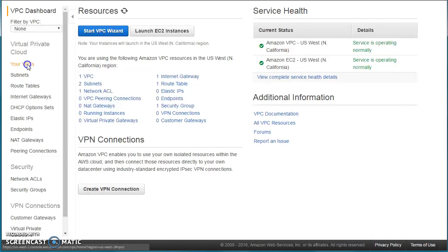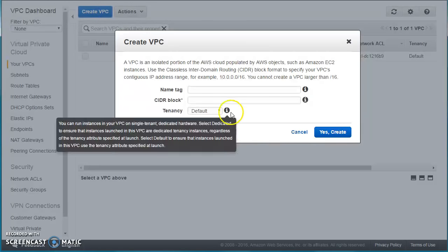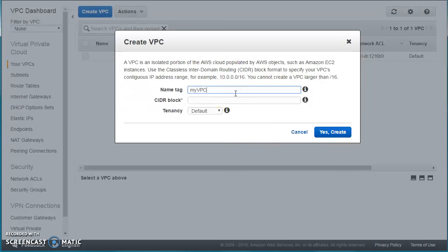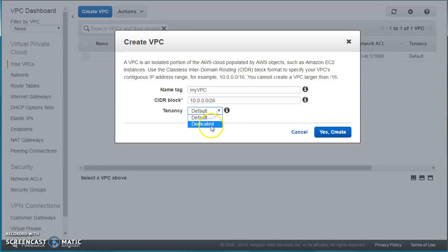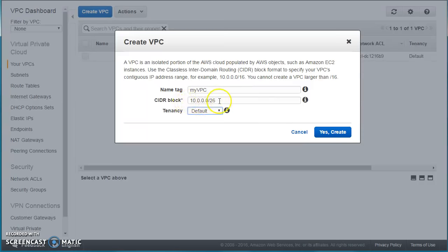Let us go and click on 'Your VPCs' and say 'Create.' I'll give it a name — we'll call it 'my-vpc' — and I need to give a CIDR block. I'm giving 10.0.0.0/26. I'm keeping the tenancy as default. There's another tenancy option called 'Dedicated.' If you choose dedicated, you will only be able to launch dedicated instances or dedicated host instances in this VPC. Choosing default lets you launch all three types of EC2 instances: shared, dedicated instances, and dedicated host.